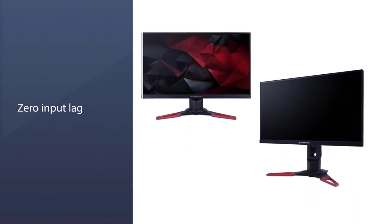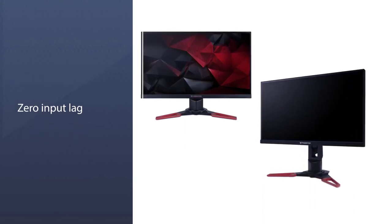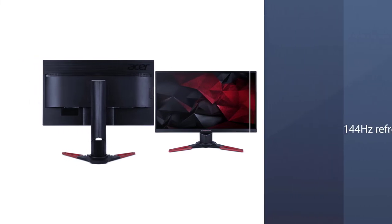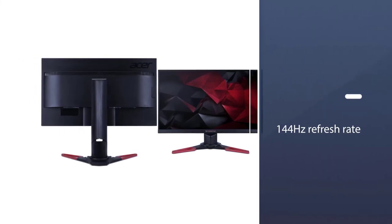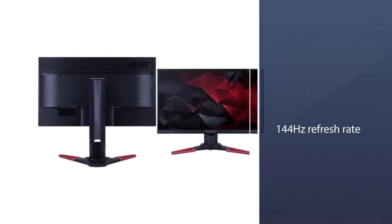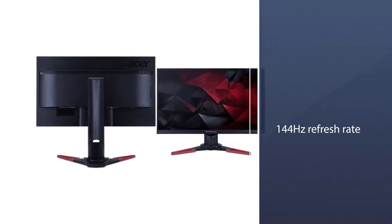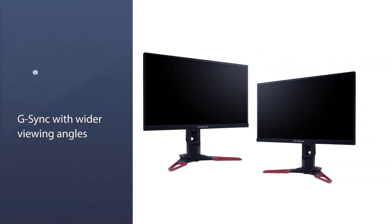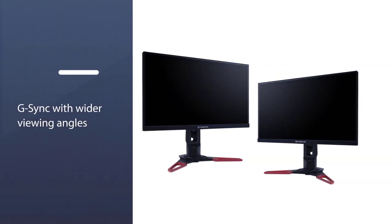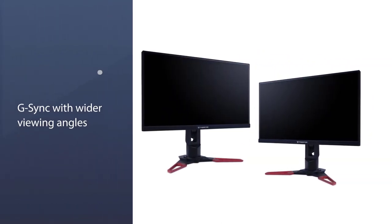No wonder competitive gamers across the world love the Acer Predator XB271H. The best 27-inch gaming monitor for competitions in online gaming, setting up this monitor does not take long.